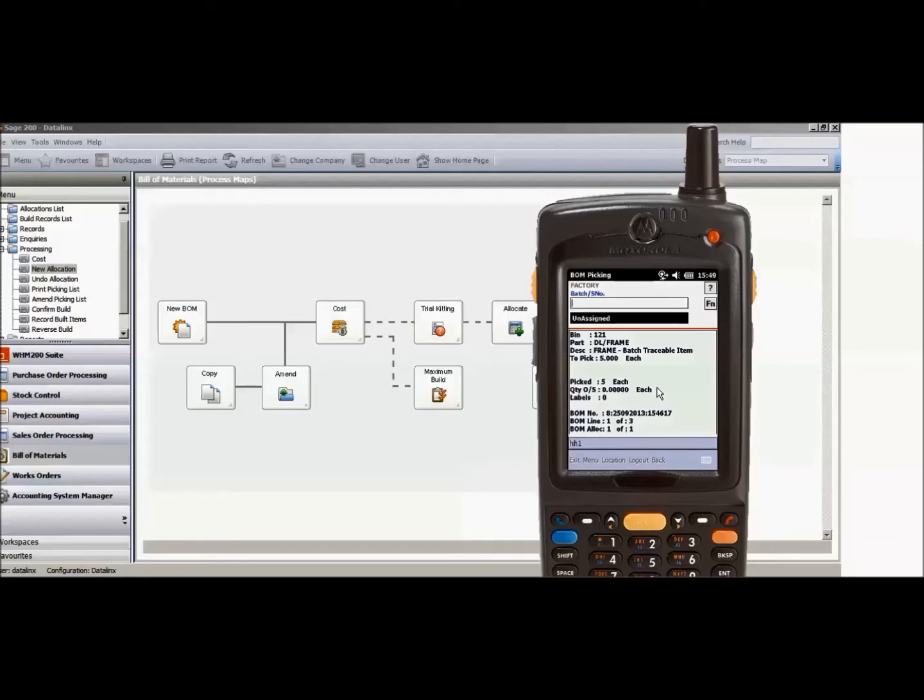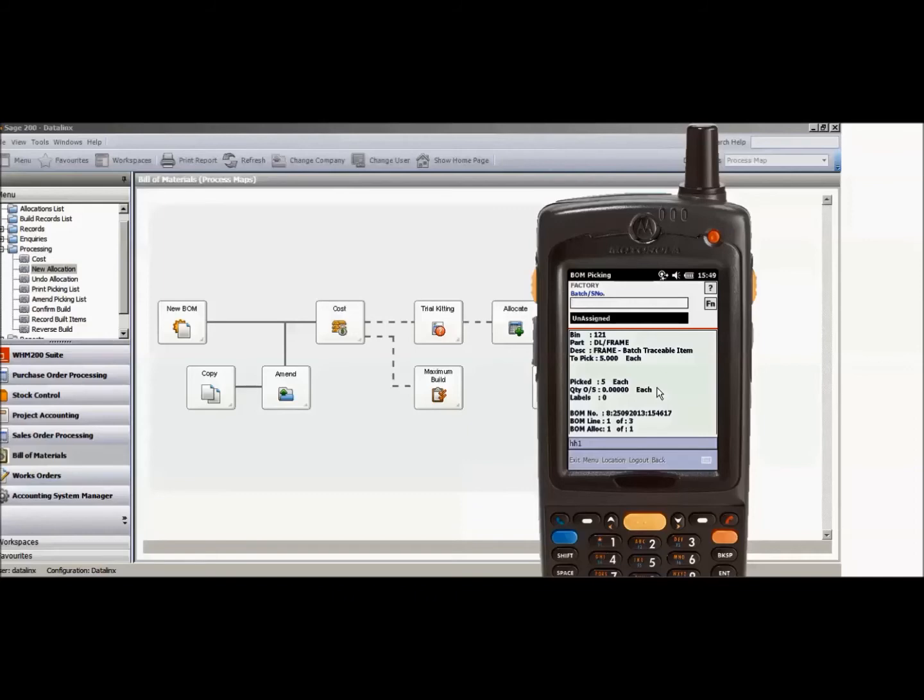This is dependent on the setting in the SAGE stock master file. There are two settings, one of which will tell you which batch number it is that you are required to pick. The opposite setting will allow you to choose which batch number when you are actually doing the picking for the bill of materials. I have it set to enable me to choose, but either setting is acceptable to Datalinx warehouse manager.